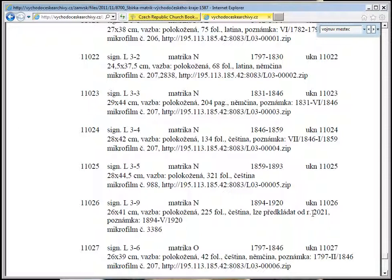However, you can order the microfilm 3386 and have it rented out at your local family center, Mormon center, if you wish. Or you can wait until 2020.